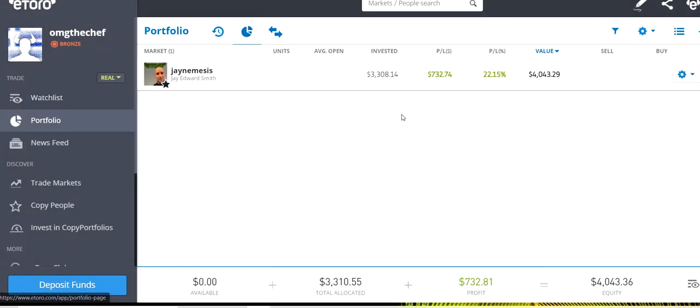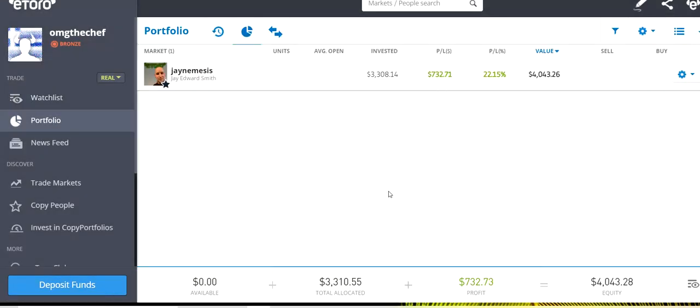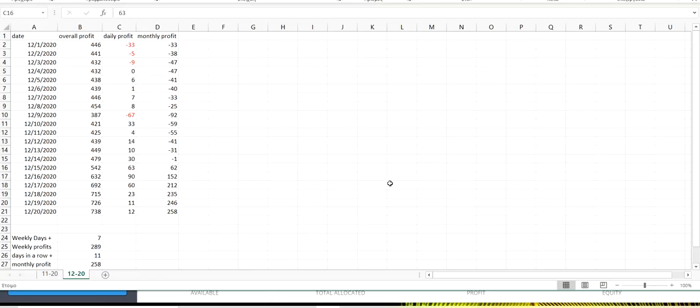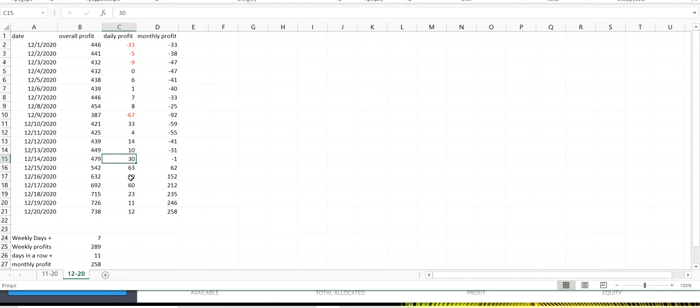So, here is our portfolio at the moment. As you can see, we are doing quite good. And how we did for this week, starting from Monday the 14th. We started the day with $479, made $30 more.